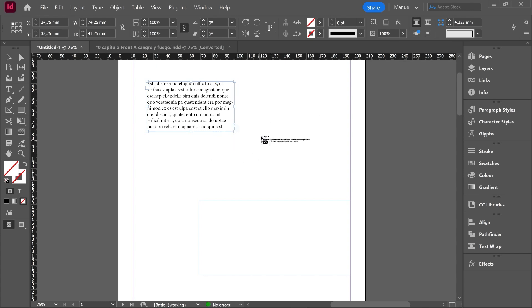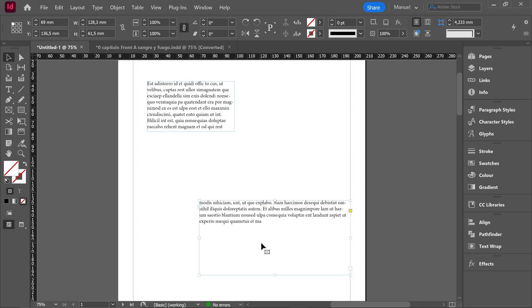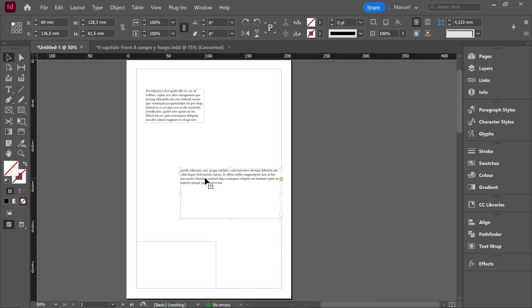And when we hover over the next text box, the icon becomes a kind of chain because we are going to link both text boxes. So another click and here we are, that extra text is now inside the second text box, and these both text boxes, the first one and the second one, are already linked.